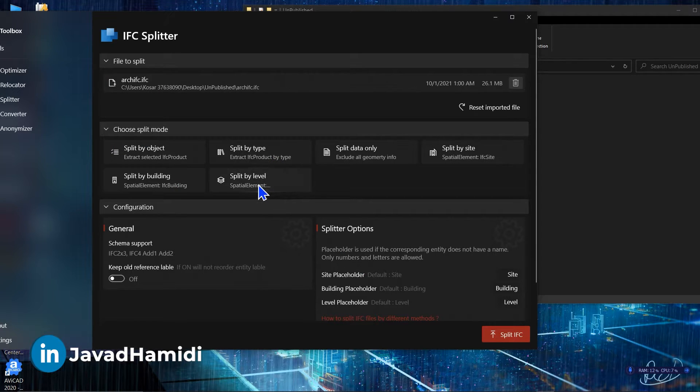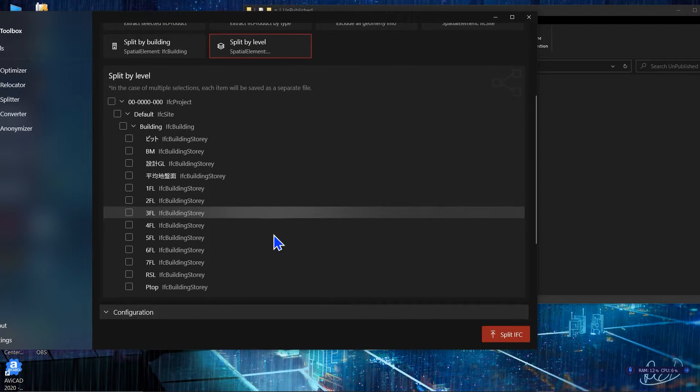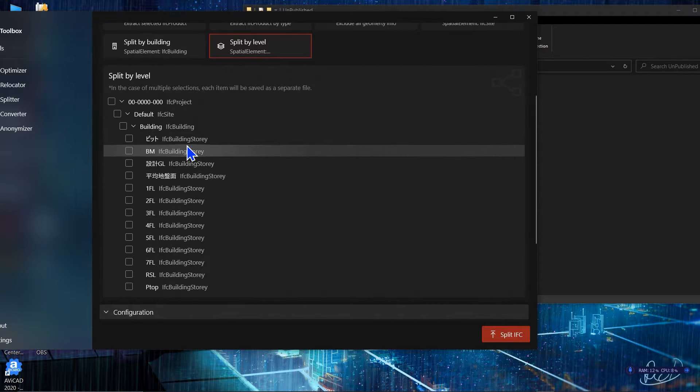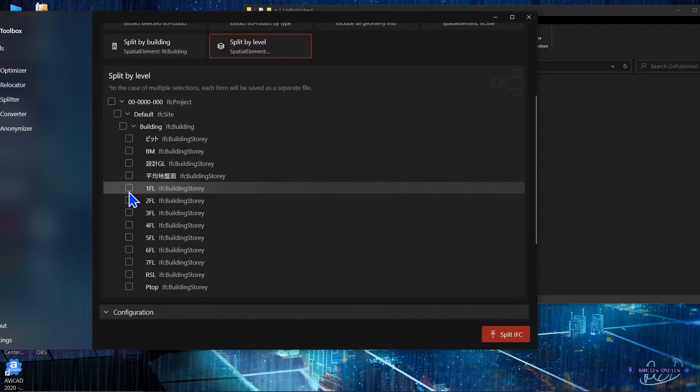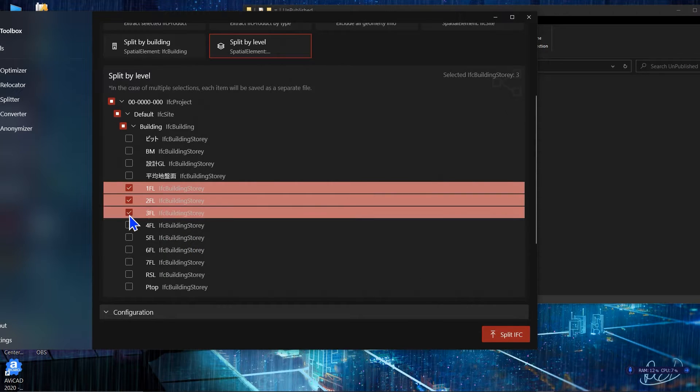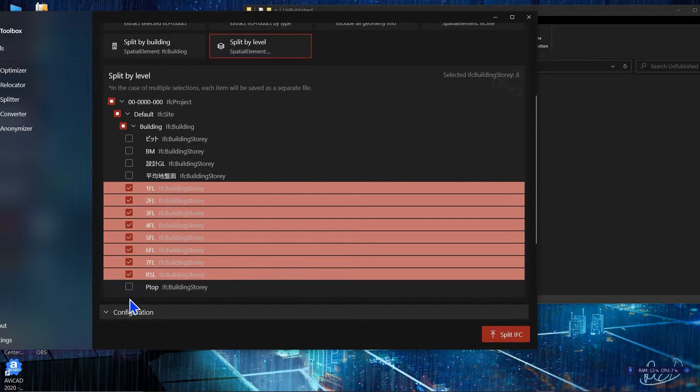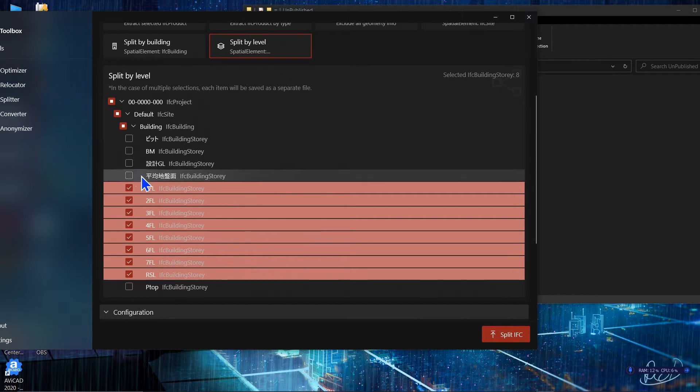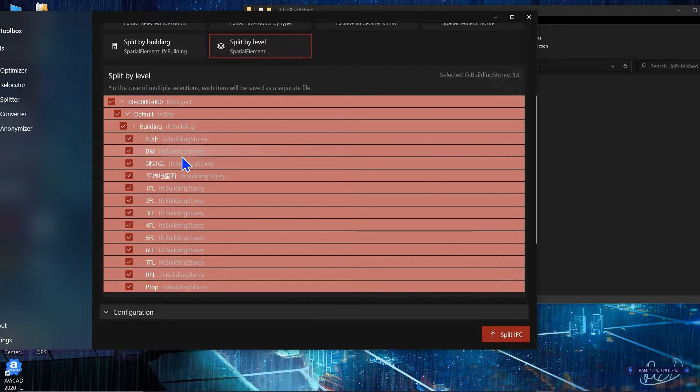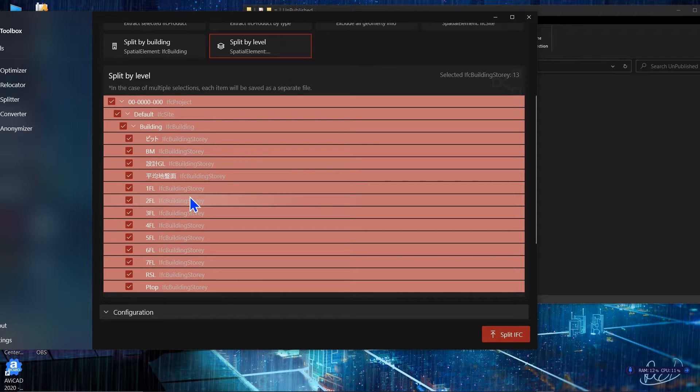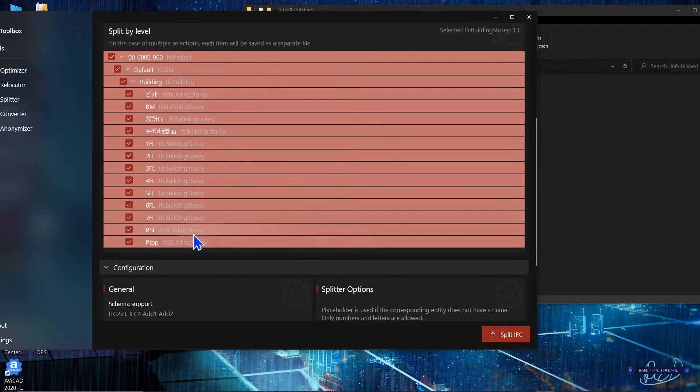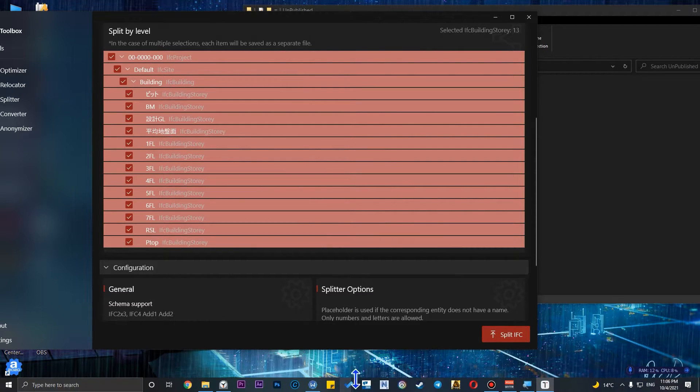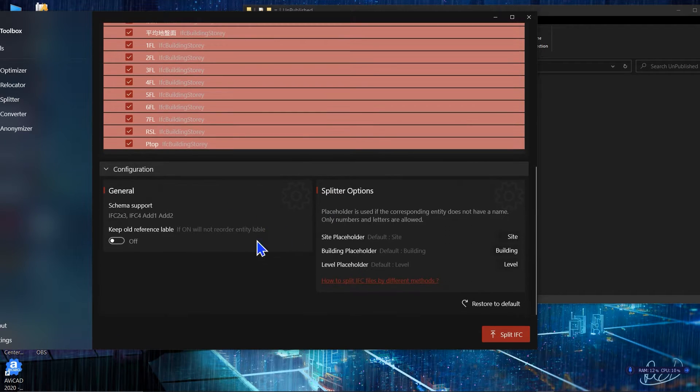For example let's select splitter by level and it will show you all of the levels that you have in the project. Then it is really easy to just select your levels that you want to split your files according to, or you can click on all of the levels. It is sometimes helpful to select your level. For example you have some unnecessary level that you don't want to split files in that level. But for this file I'm going to use all of the levels.